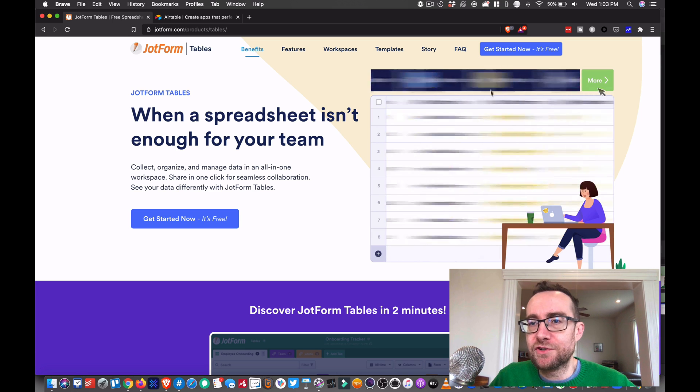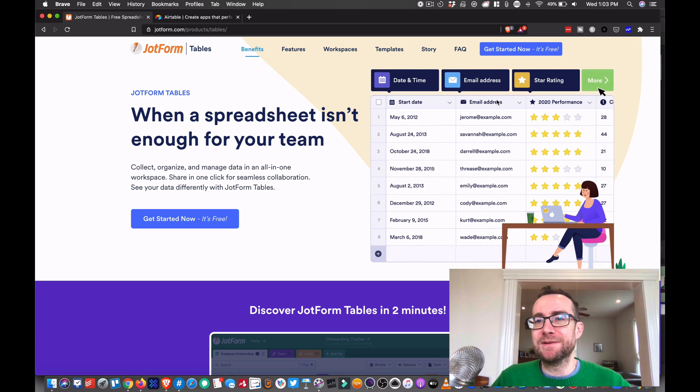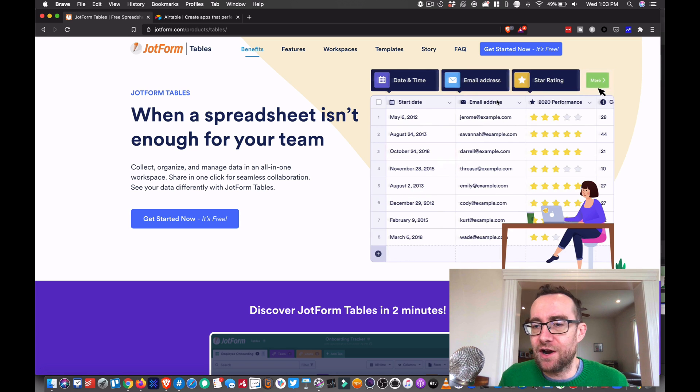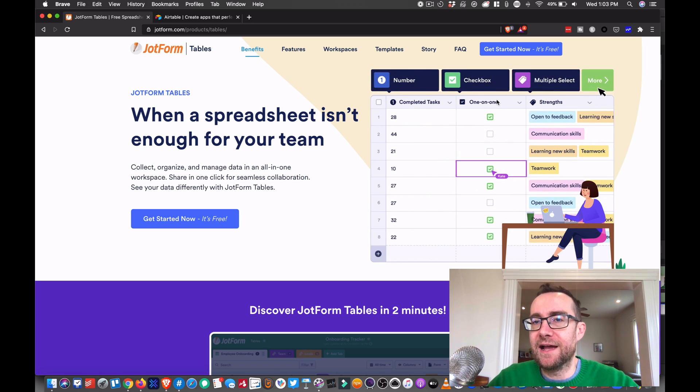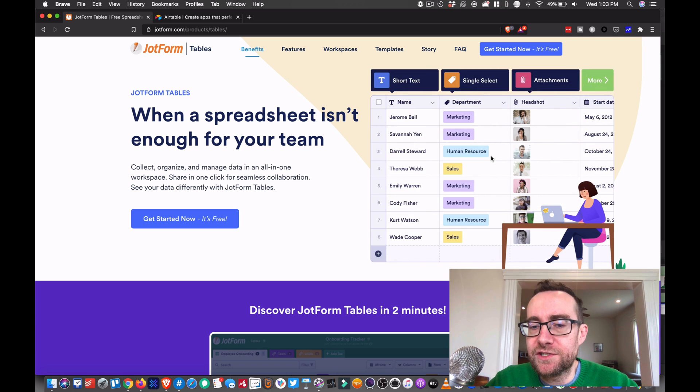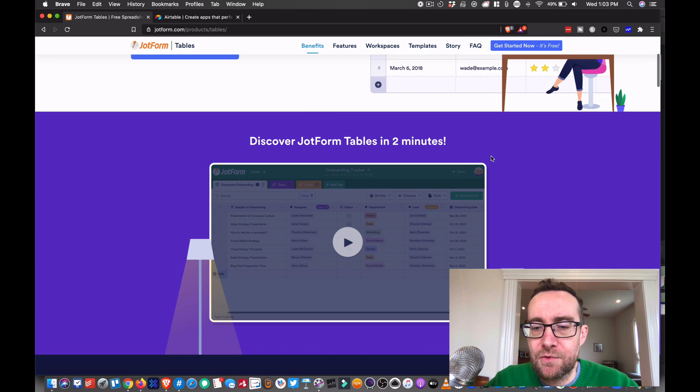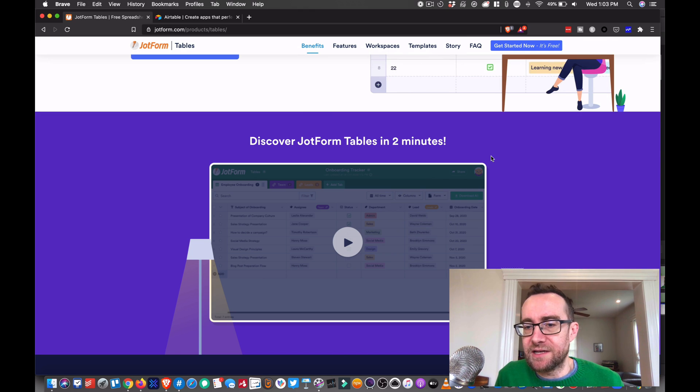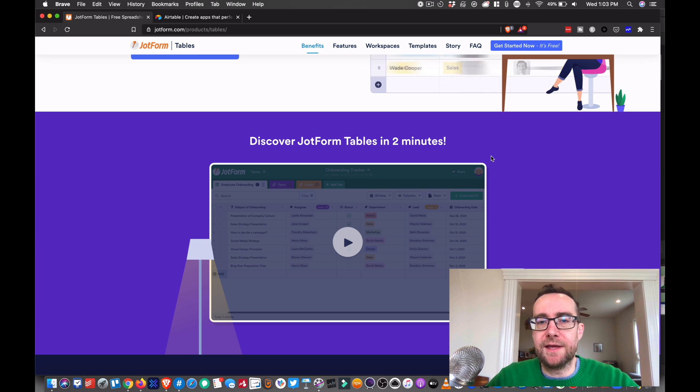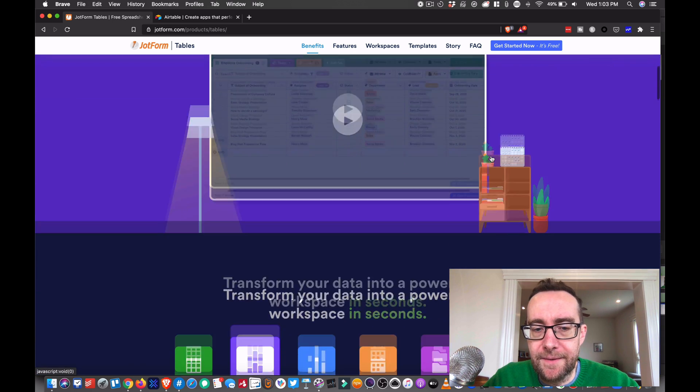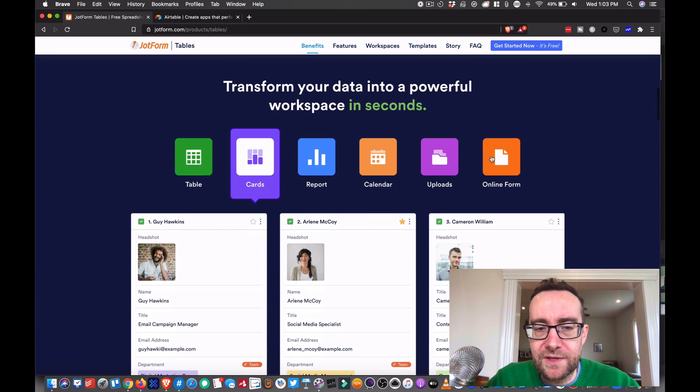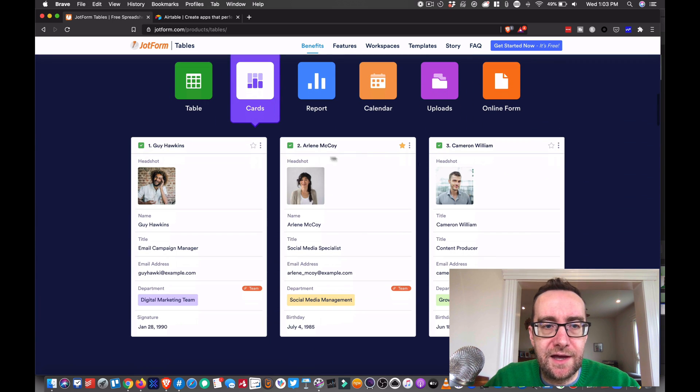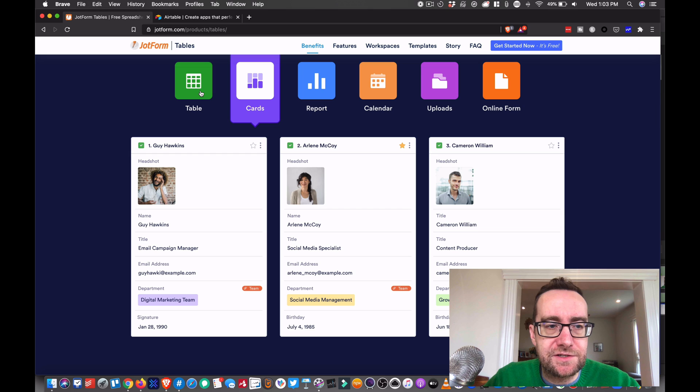You can put in numbers, checkboxes, attachments, star ratings, multi-select. It's just a lot more dynamic. Being able to organize all your assets is really important and this really does it very effectively.